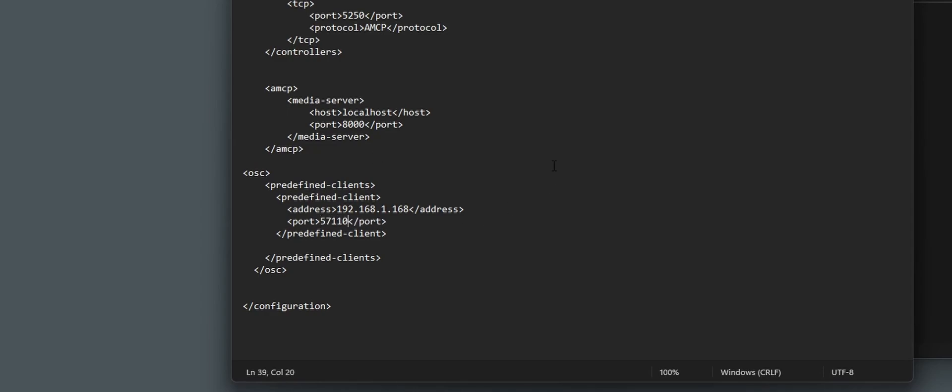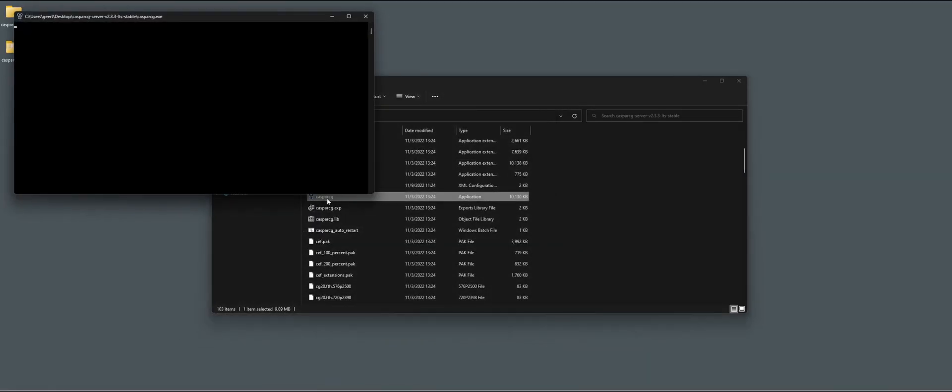I'm going to save this, and then when we start CasperCG and now have the CasperCG client running,